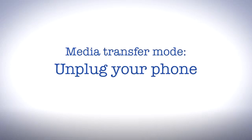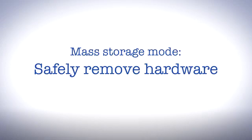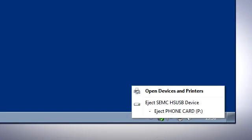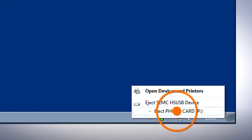If you are using the mass storage mode, there are some more steps. Make sure to safely unmount the memory card using your operating system's instructions for doing so.